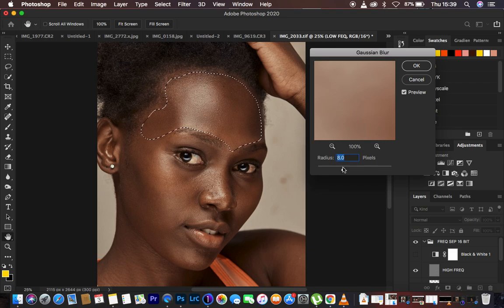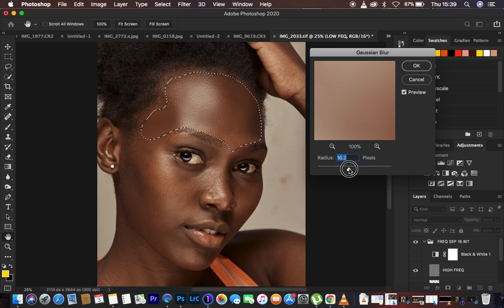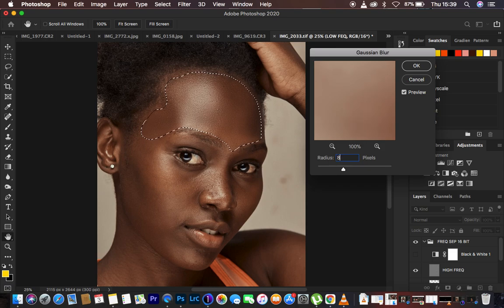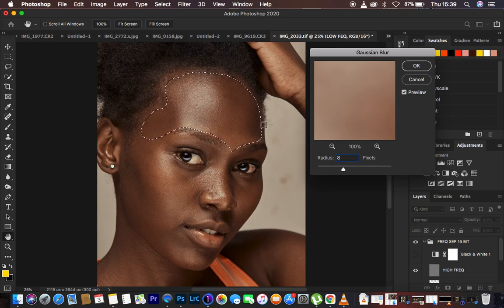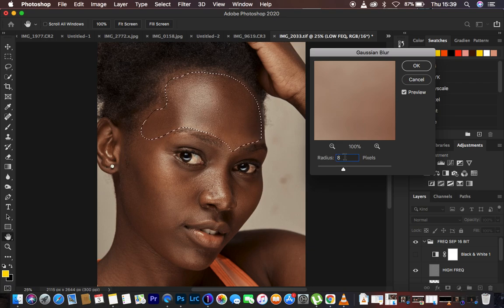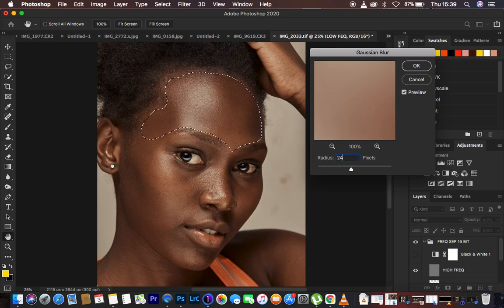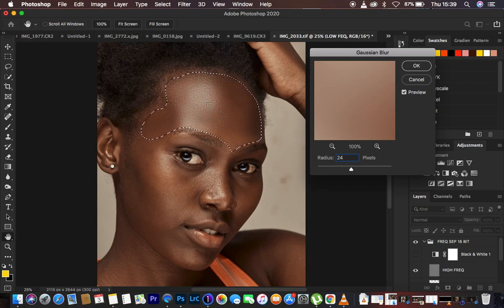For this step, take the radius to the right until you feel the texture is sufficient. I recommend multiplying the radius you used in your frequency separation action by 3 — I tried and tested this a couple of times and it works well. So 8 × 3 = 24. I'll type in 24, and you can see the texture looks really natural and highly realistic. Hit OK.